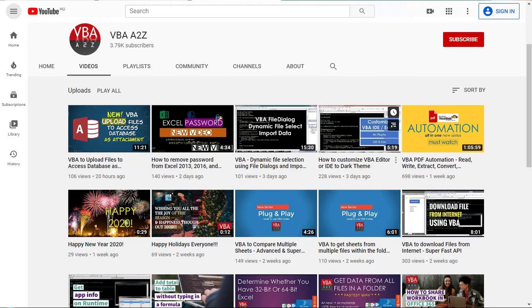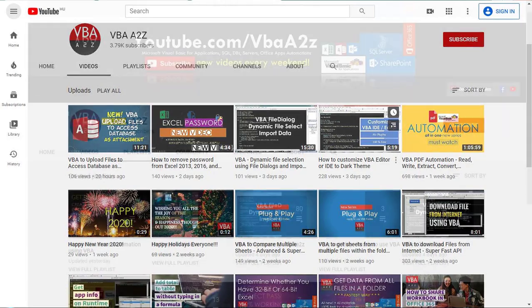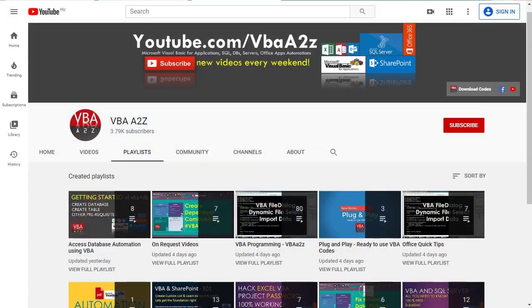Hey guys, I'm Lung Pamai and in this video I'm going to show you how to download a website to your local drive using VBA at runtime. Please do check out our playlist if you're interested to know how to upload files to the Internet, SharePoint, or other platforms using VBA.